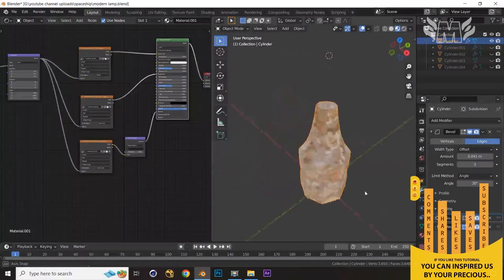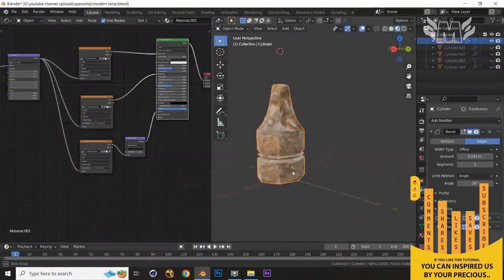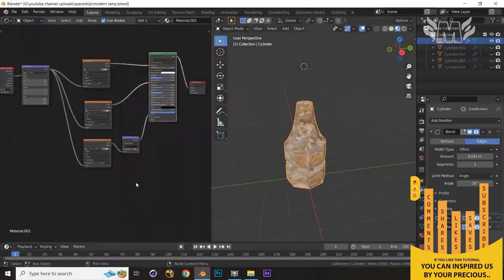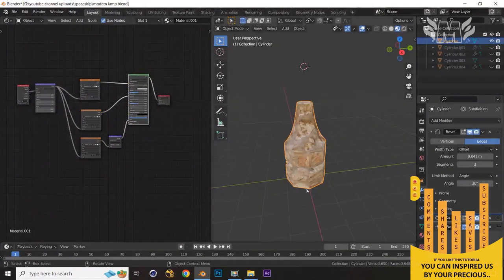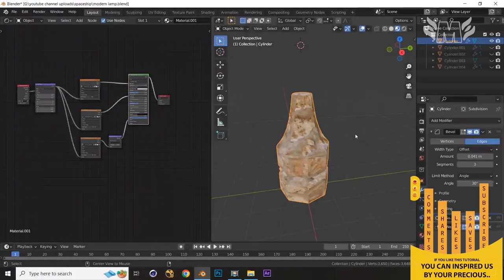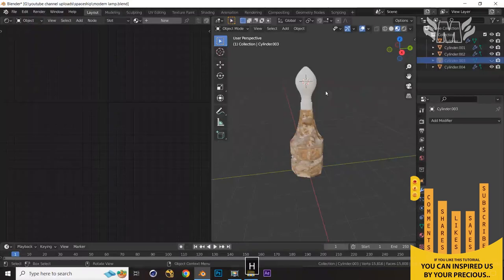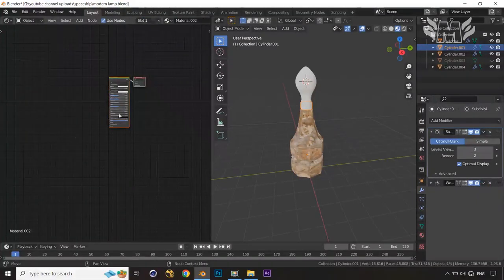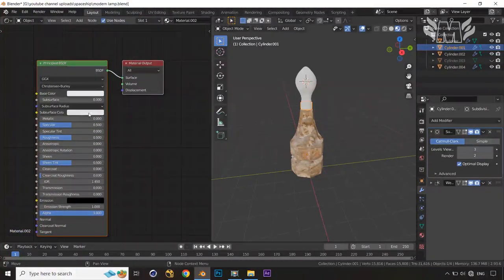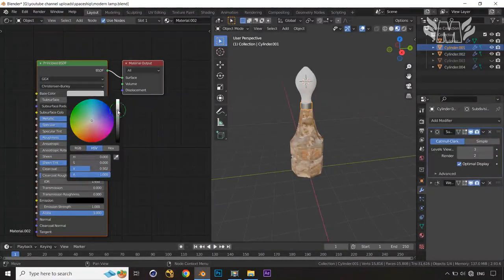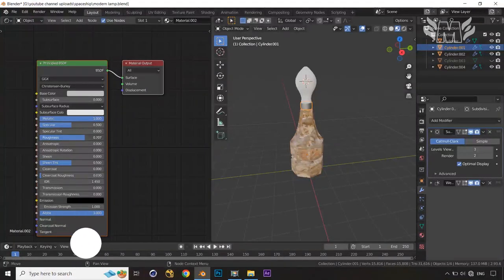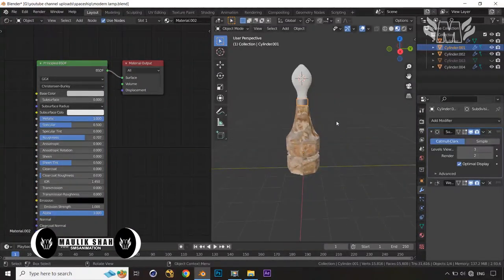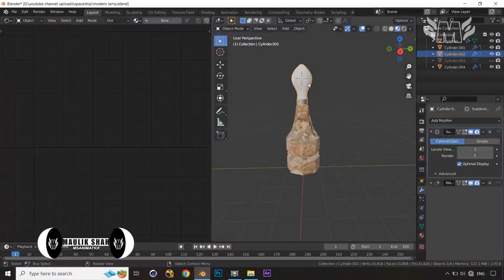I'm going to skip applying Displacement on this one and leave just these three texture nodes. Now press Alt+H to unhide everything. For the parts that won't be visible, I'll create a new material and increase the Metallic value, lower the Base Color slightly, and increase the Roughness a bit.